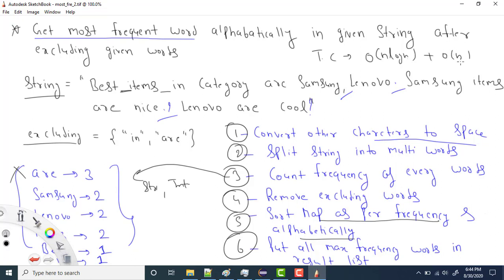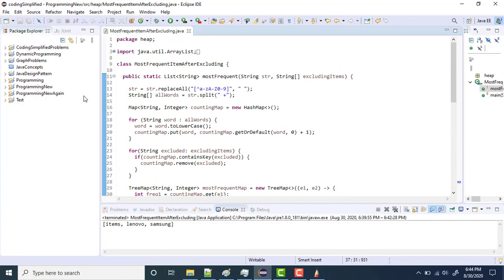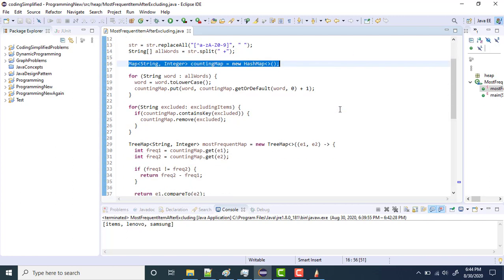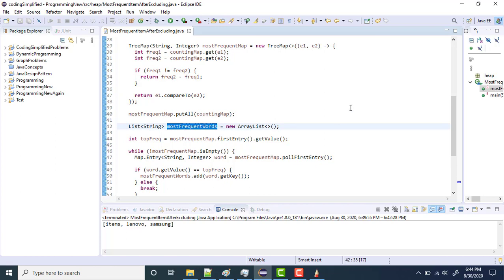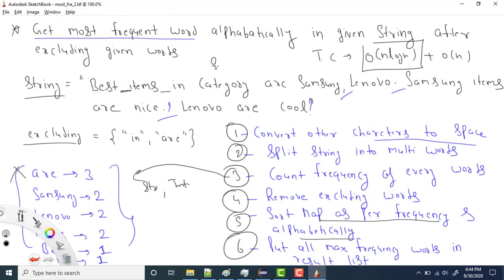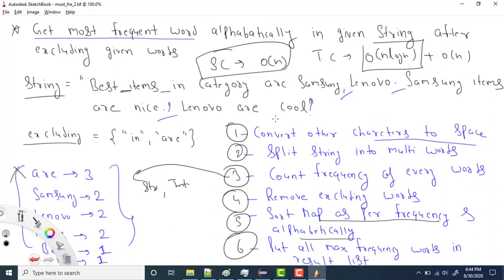For space complexity, we store the counting map and the result list, both of which can hold at most n entries. So the space complexity is O(n). That's it for this video — the source code will be in the description. If you liked the video, please like and subscribe for more such videos. Thank you!